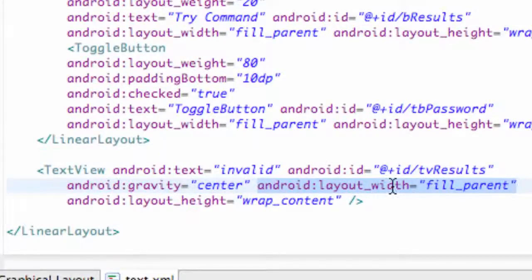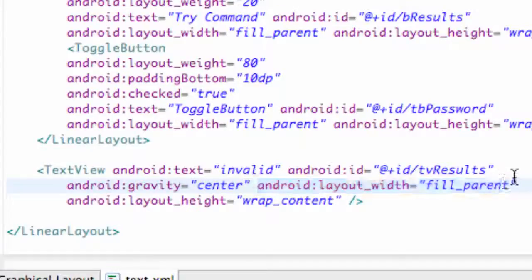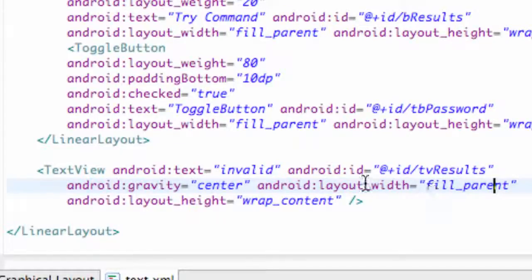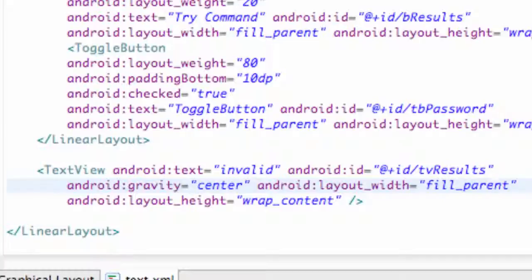You want the layout width as fill parent. So if you guys followed along you shouldn't have to change that or anything, but just make sure it works. Make sure it says fill parent and the gravity is currently set to center.